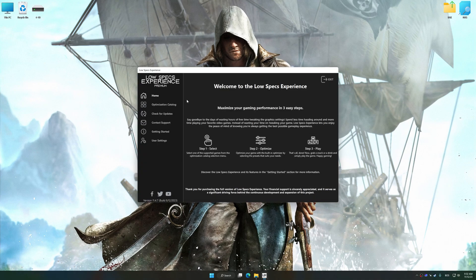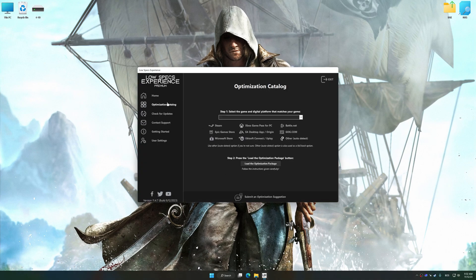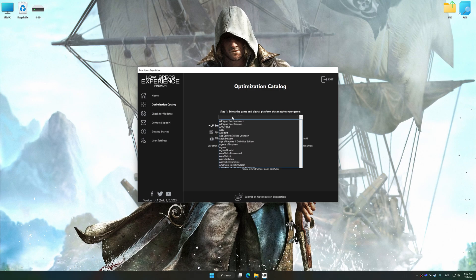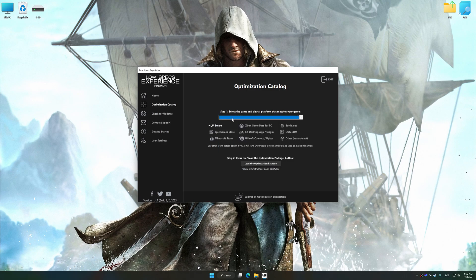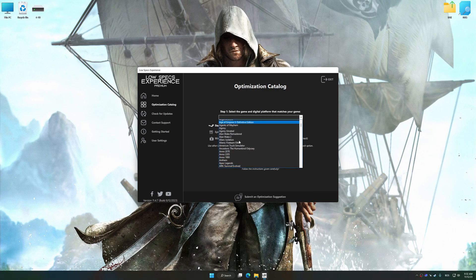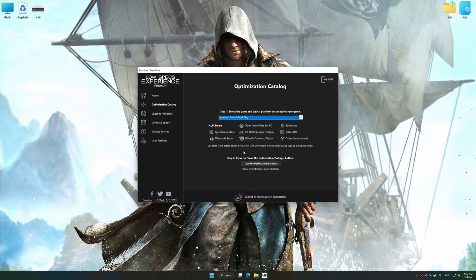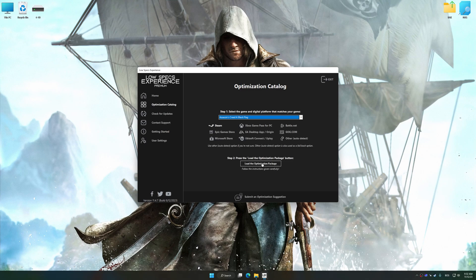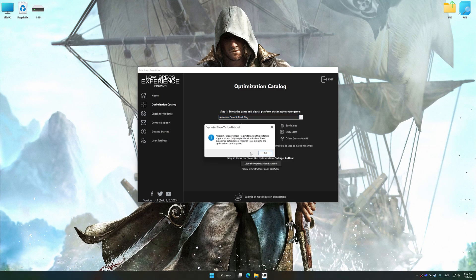Now, select the optimization catalog, select the applicable digital platform, and then select Assassin's Creed 4 Black Flag from the drop-down menu. Once done, press the load the optimization package.